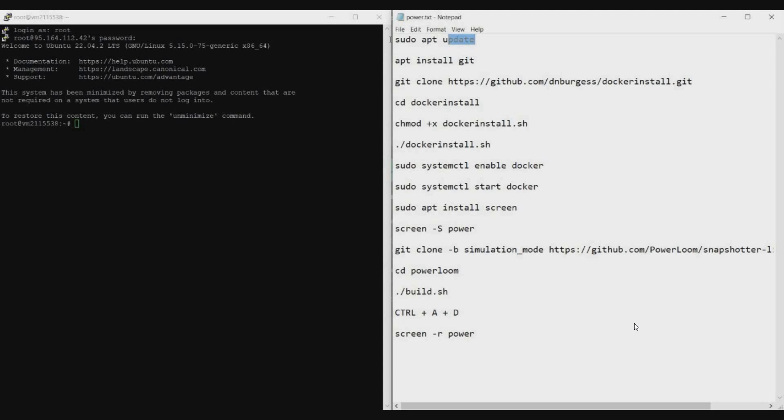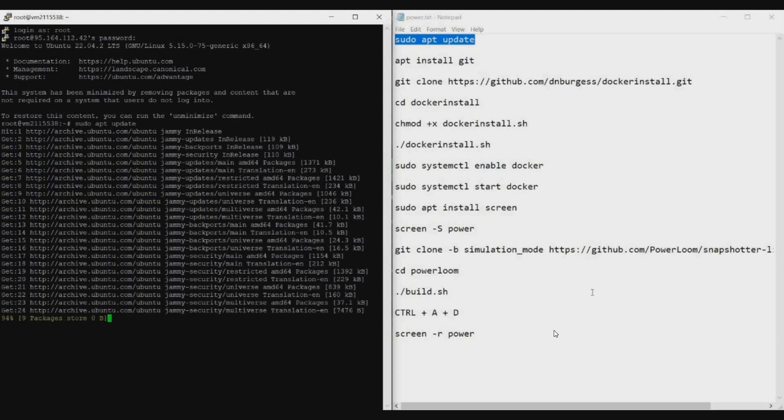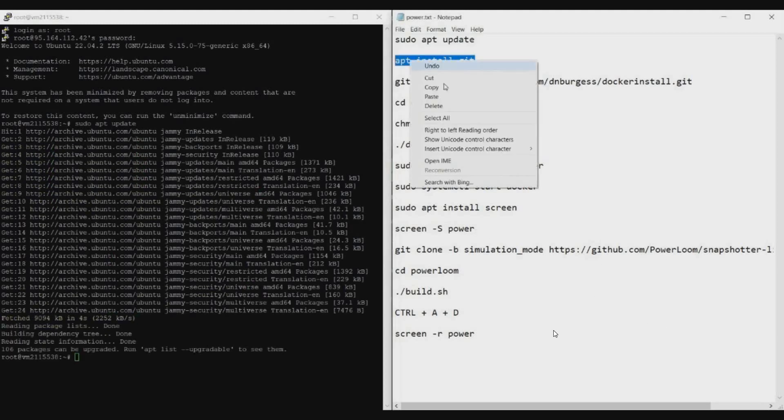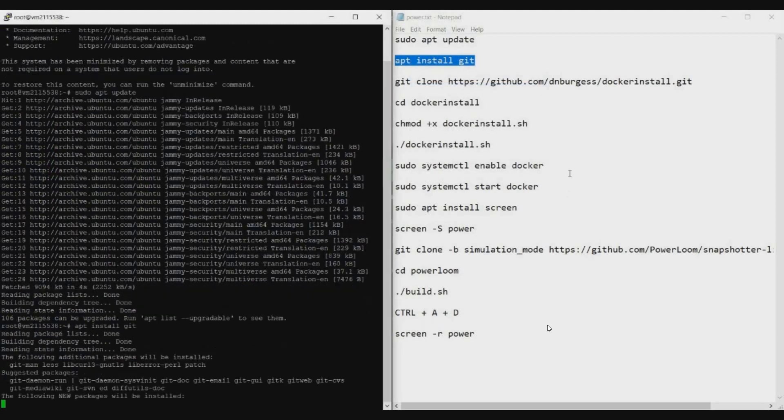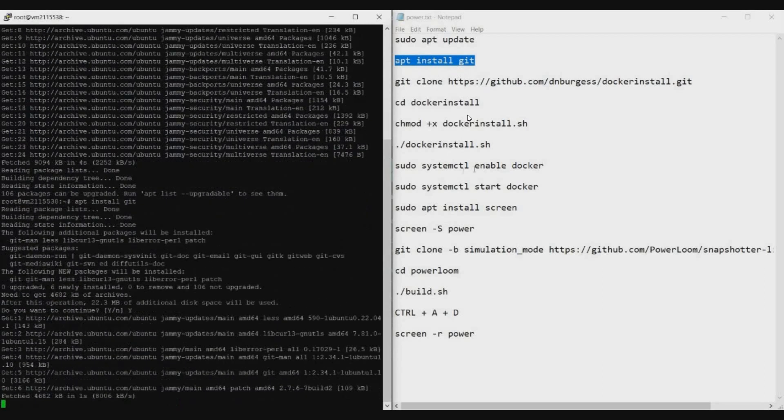On the right side I have this notepad in which I added all the necessary commands. If you go to the official document, you will not find Docker installation guide. You'll only find the installation of how to install PowerLoom. But if you install directly into a VPS you'll definitely get error because you need a couple of updates and Docker installed. To make it simple, I just copied all the required commands and all the Docker installation commands into this notepad. This notepad can be downloaded in the links in the description. Just download it and copy-paste all the commands one by one.